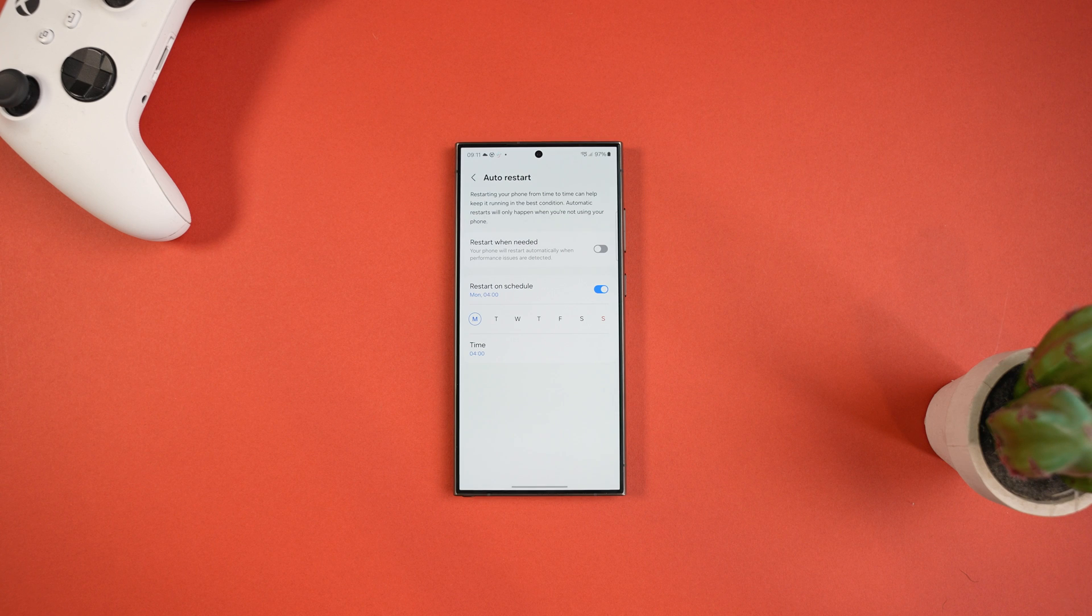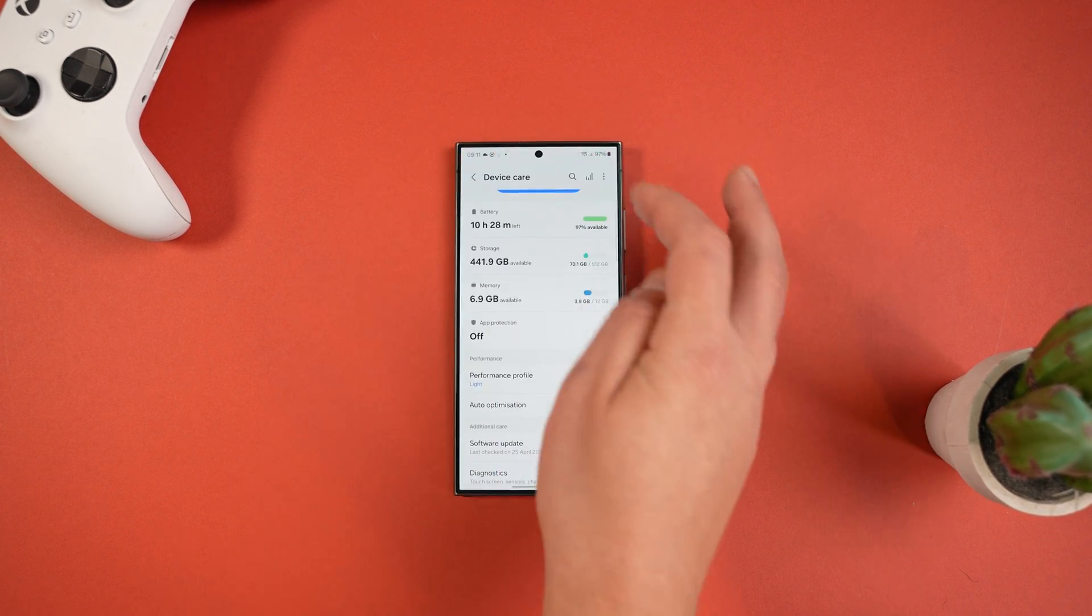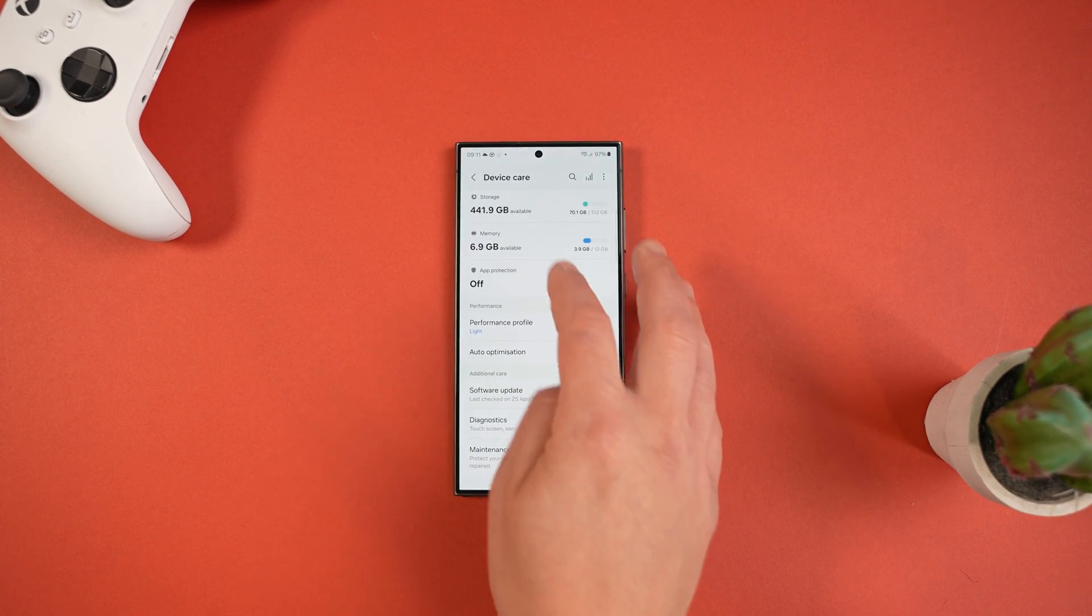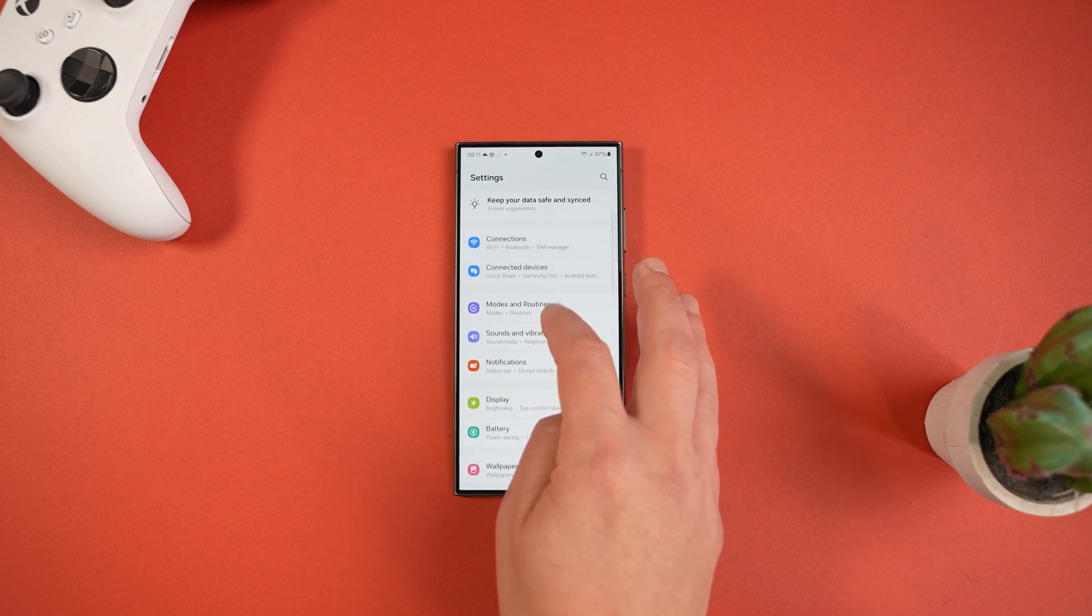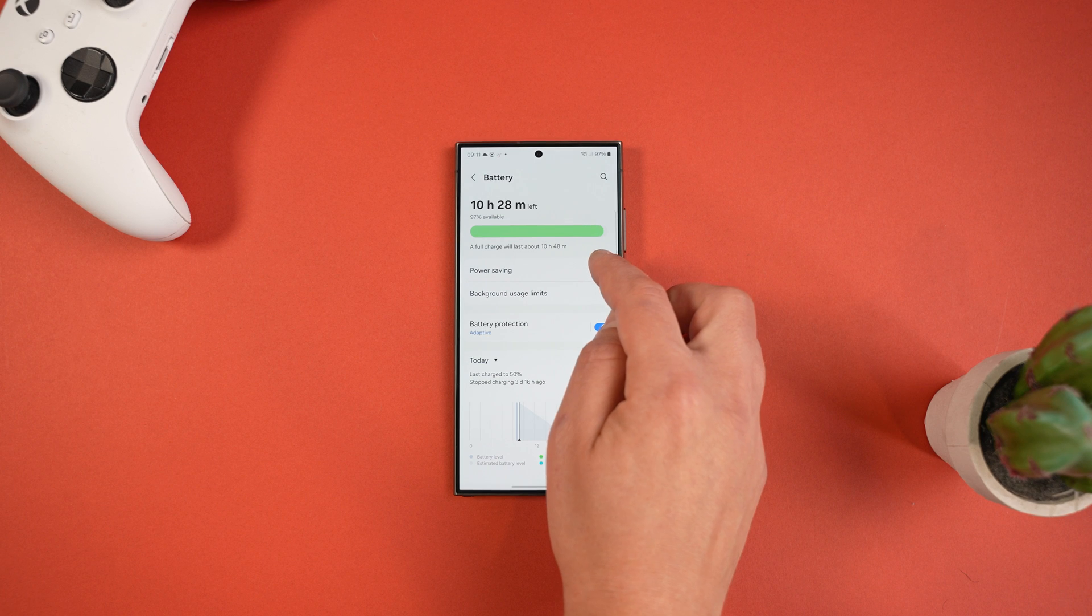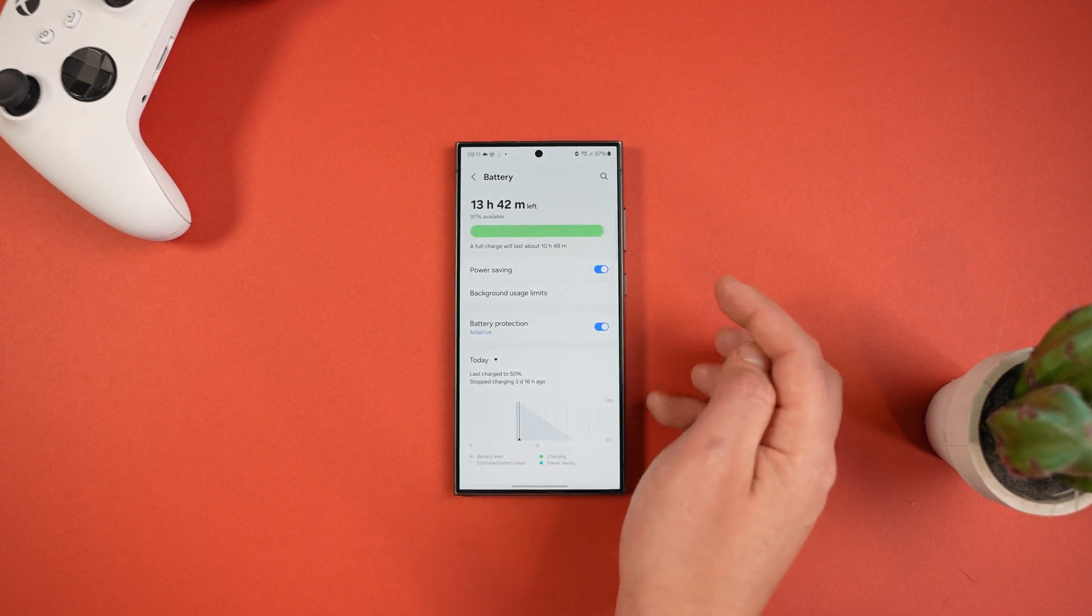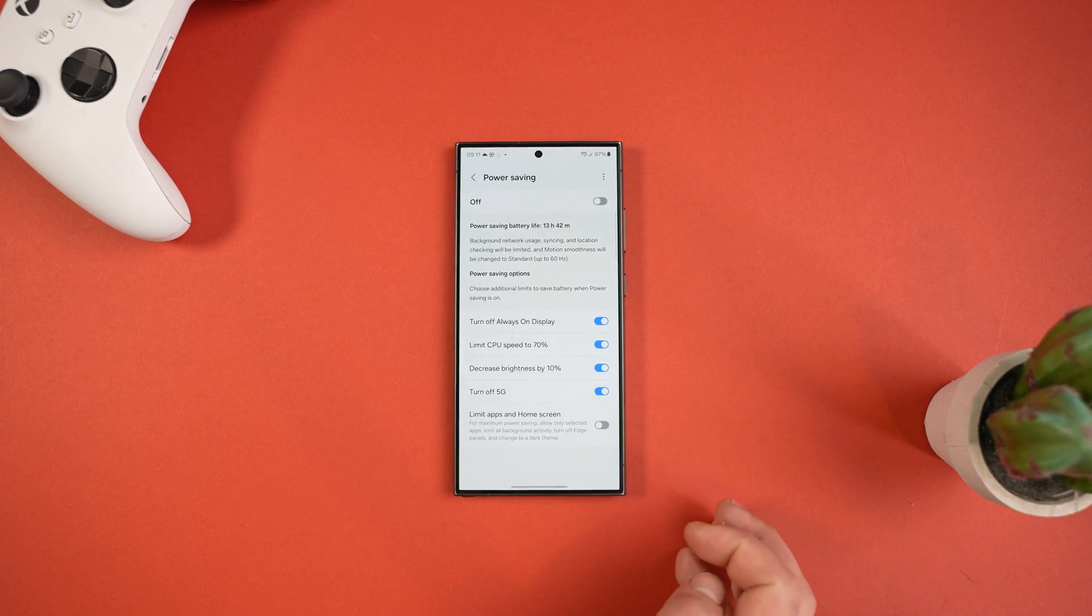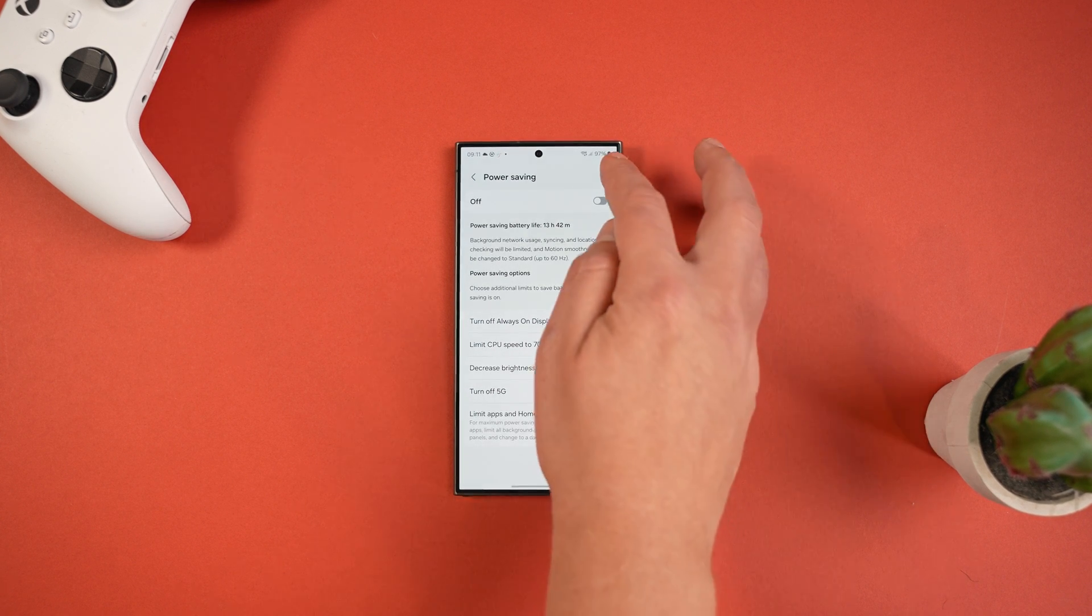Next we can change the battery settings by pressing Battery and Device Care here, or you can go to Settings and then Battery. Of course we've got the power saving mode for when you're desperate. I'm sure most of you are aware of this feature and you can use it from the quick access menu.